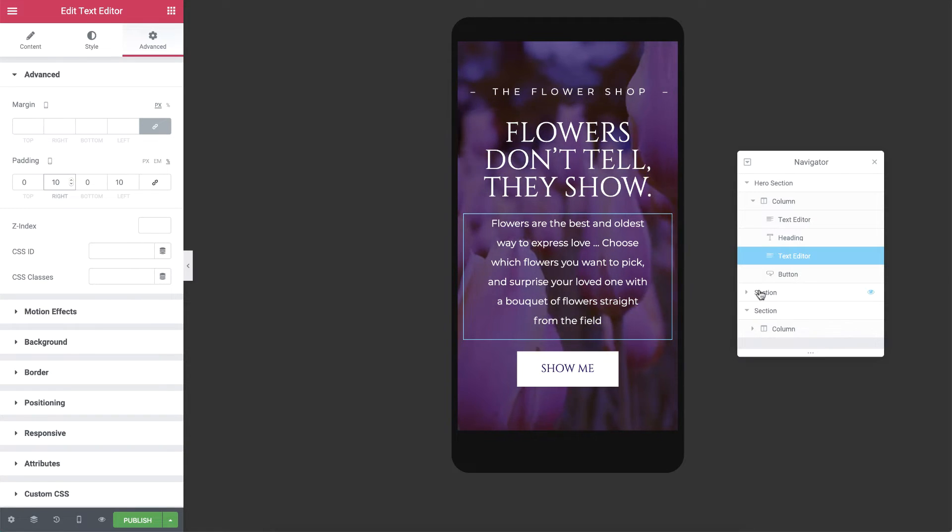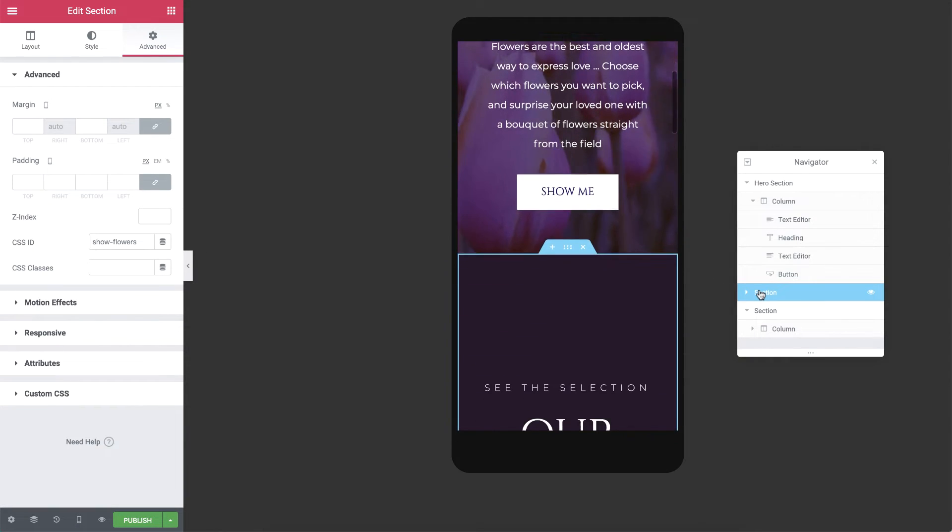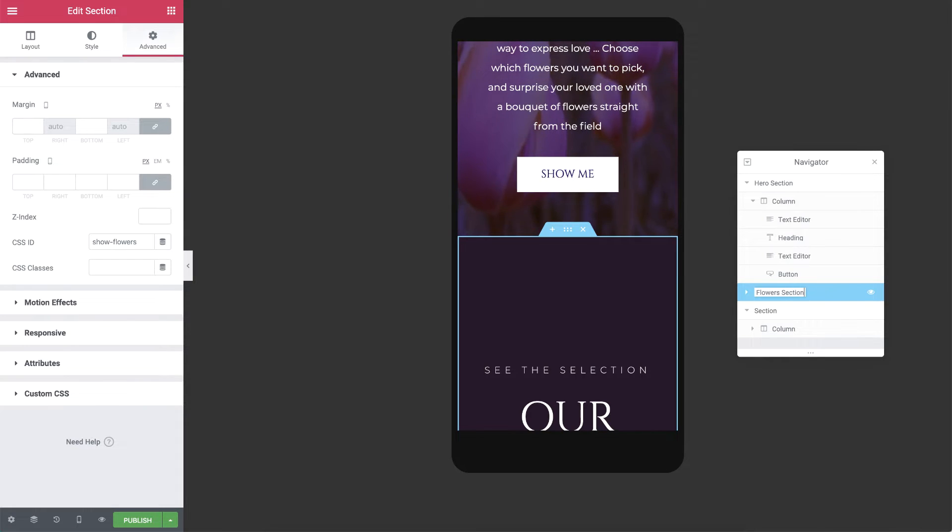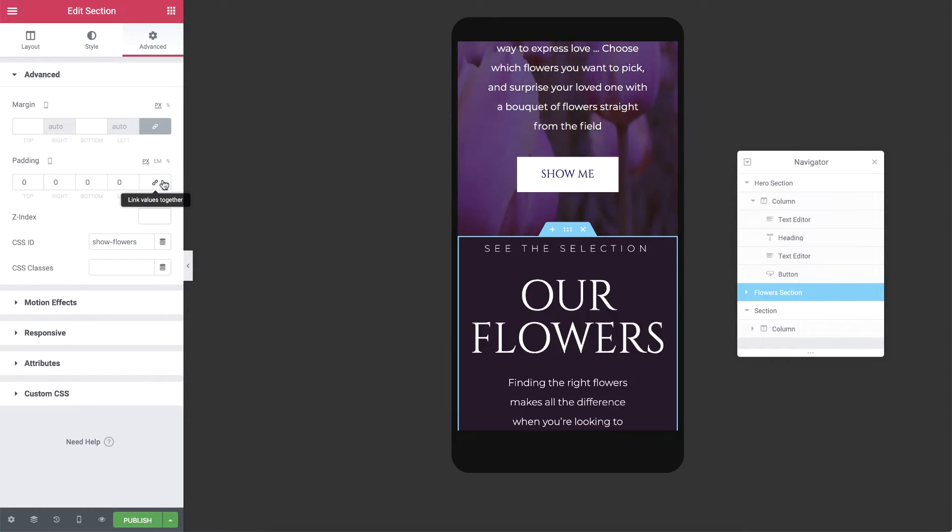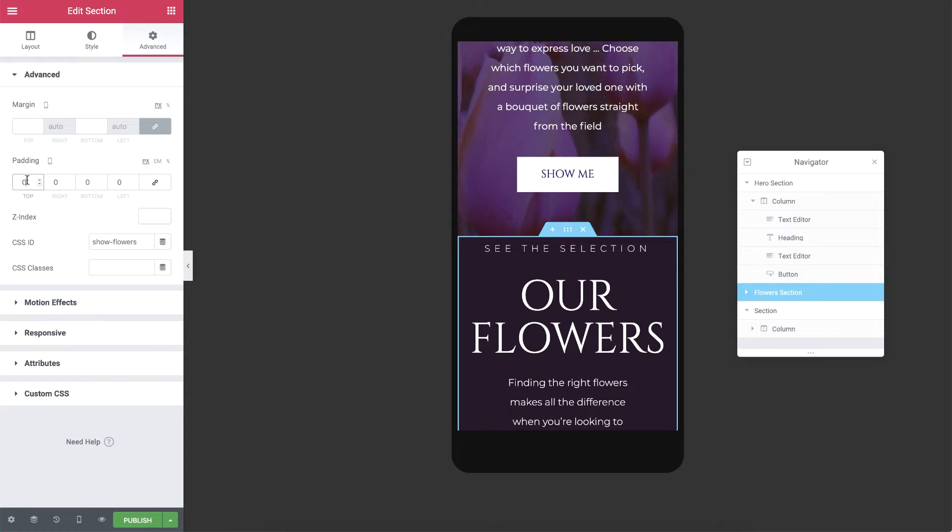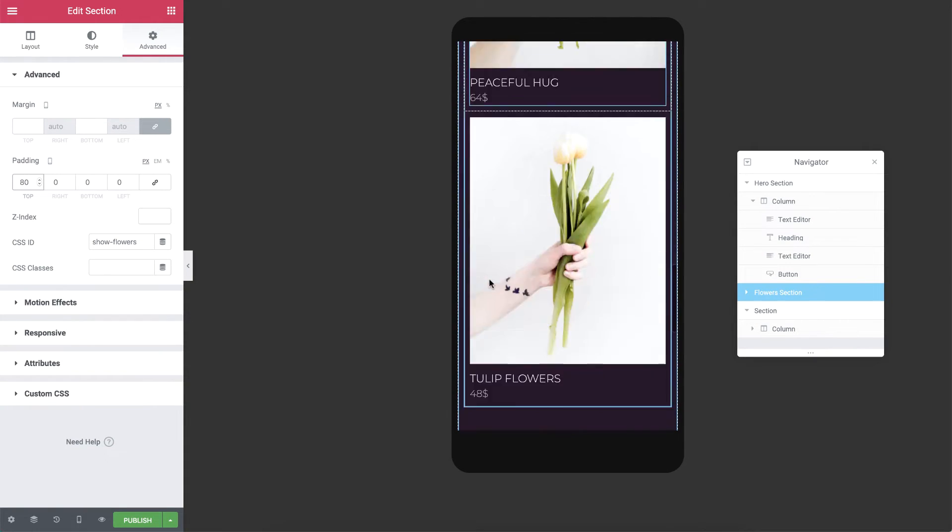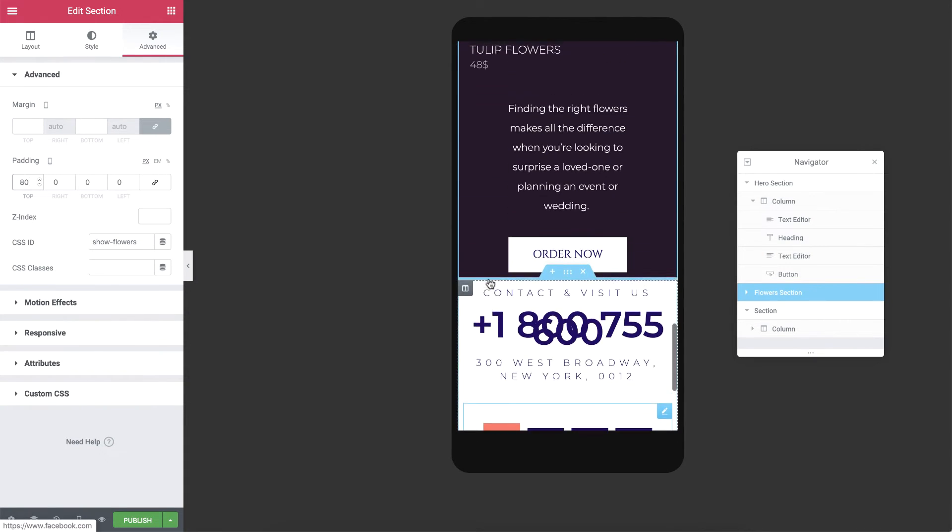Let's move on to the second section. I'll name it Flower Section. In the Advanced tab, I'll first unlink the padding values, and then give it some top and bottom padding to create some space.